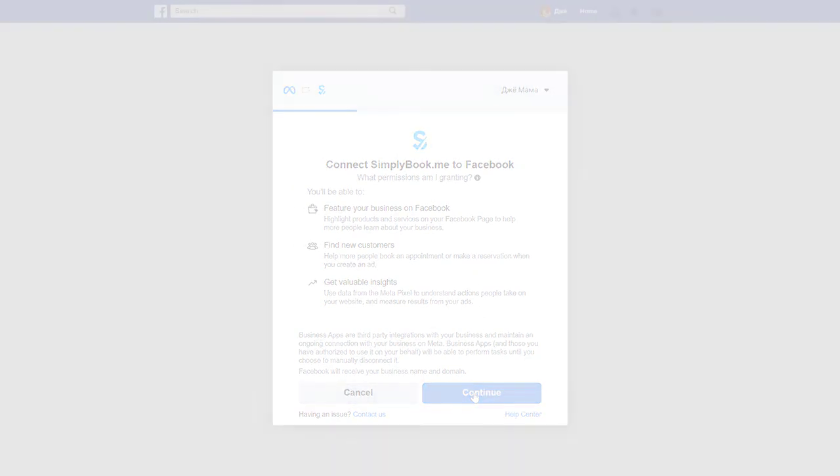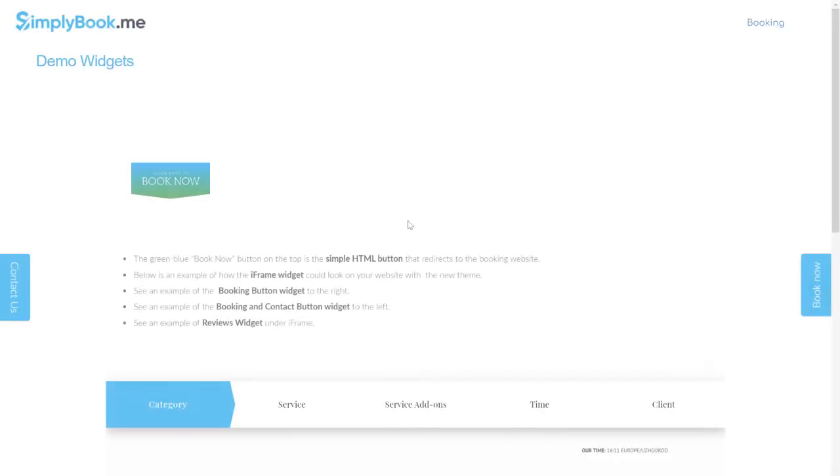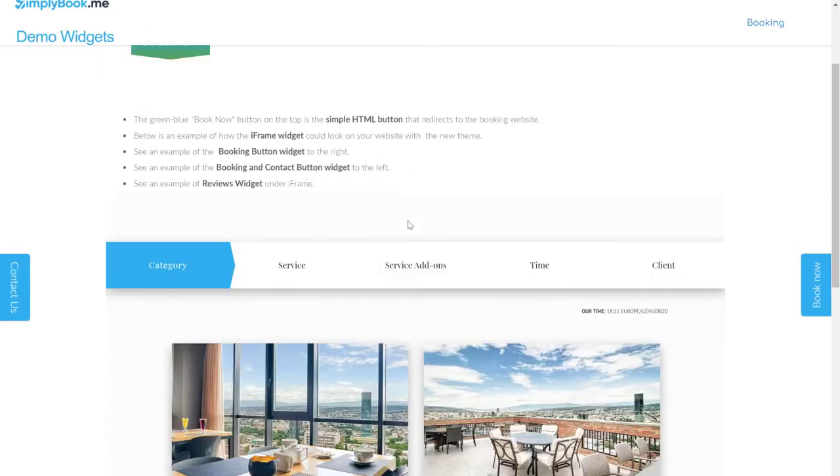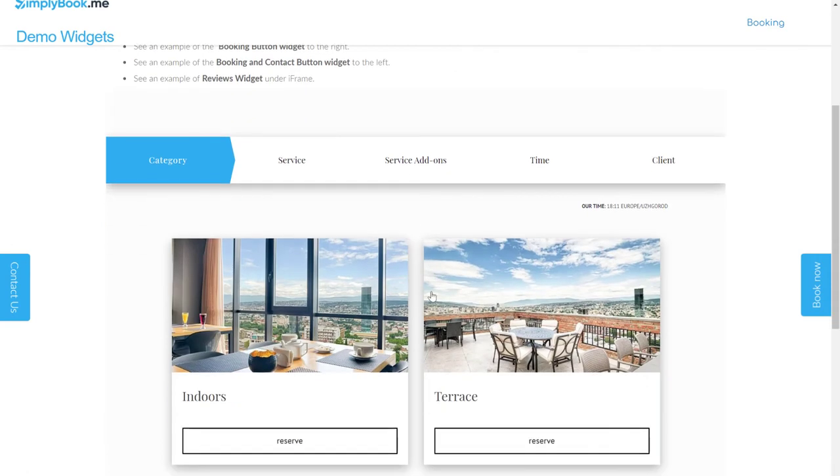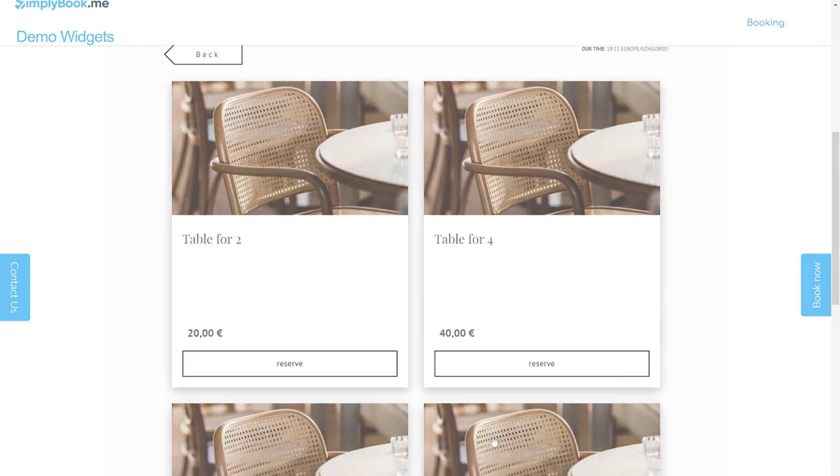If you already have a business website, you can consider using our widgets so your clients can book directly on your website.